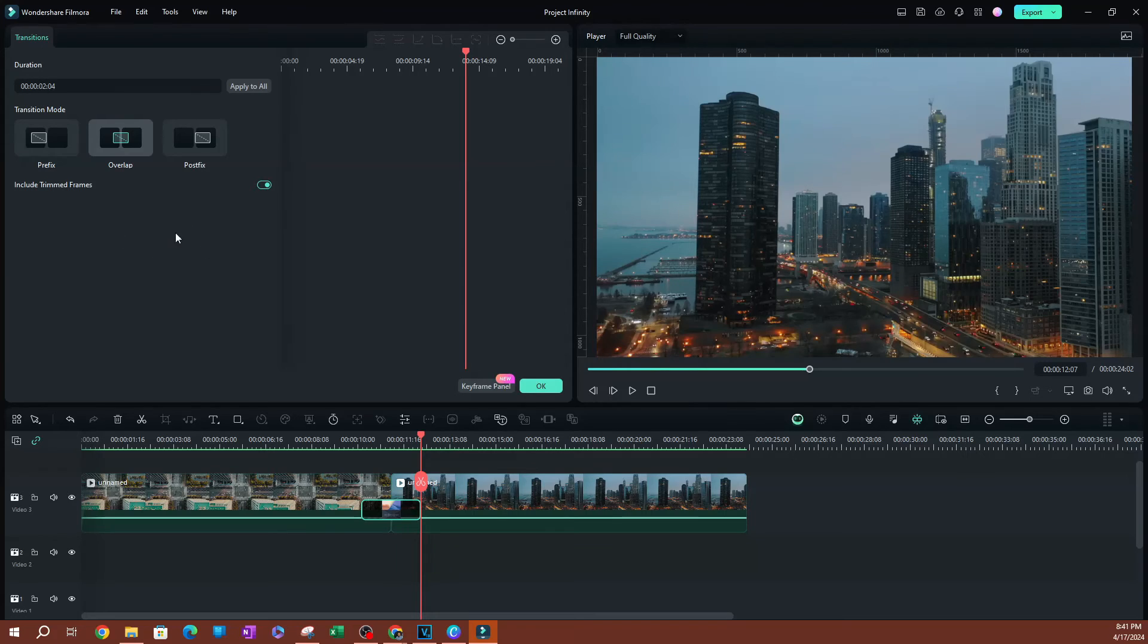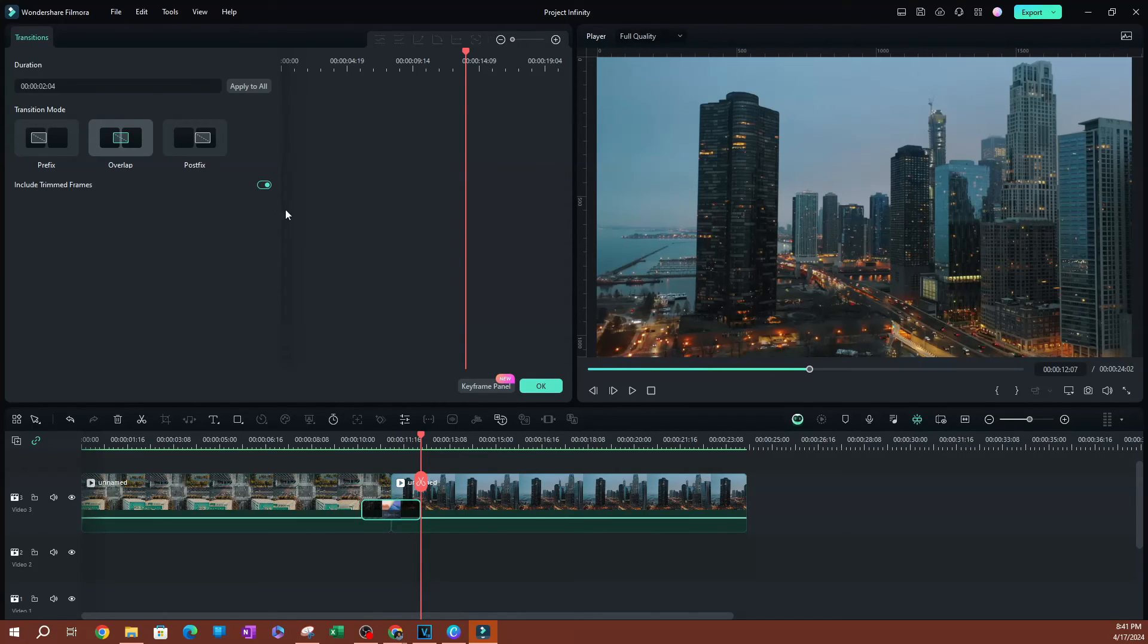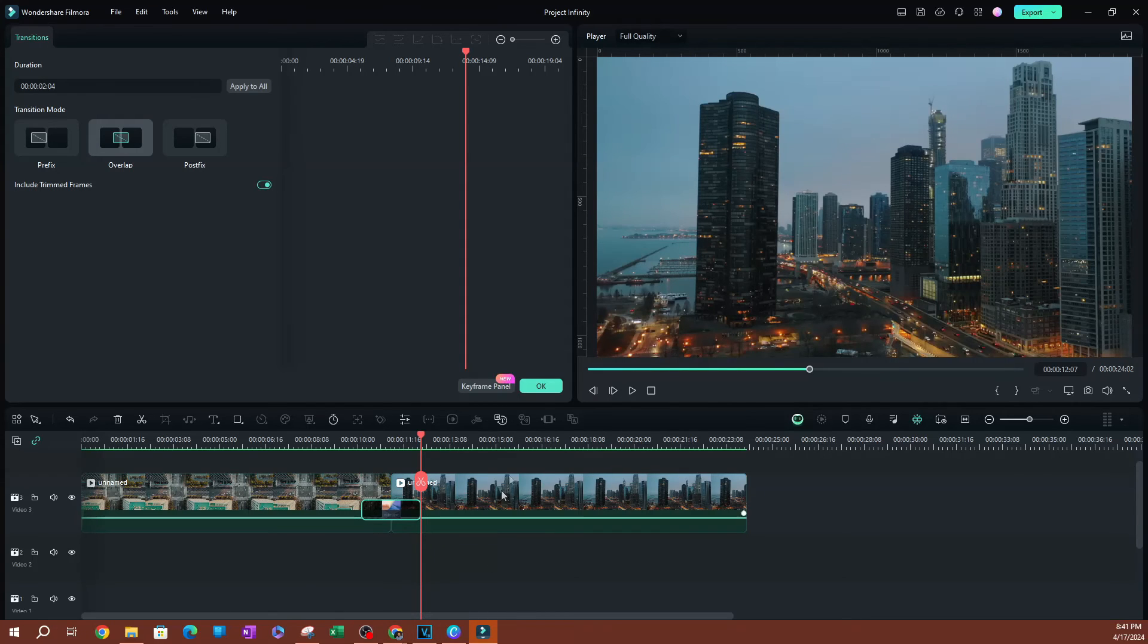So next thing is going to be, you always want to have include trimmed frames. You always want to include those frames, so you don't have anything off on this effect.